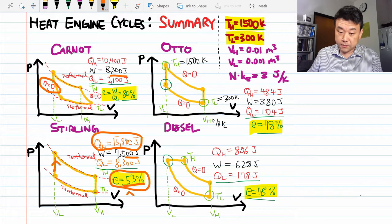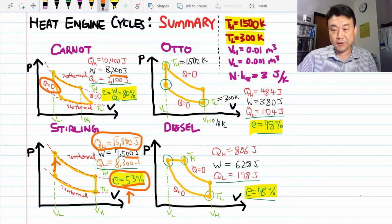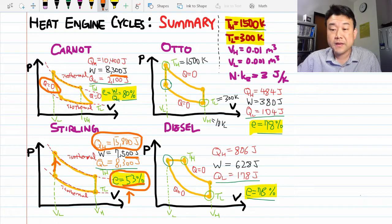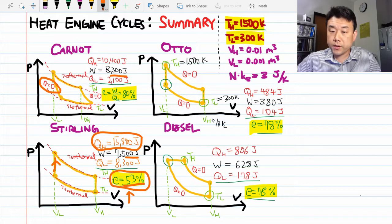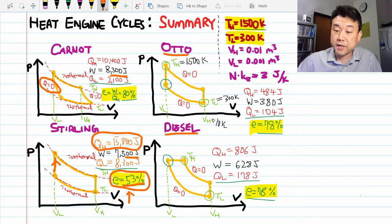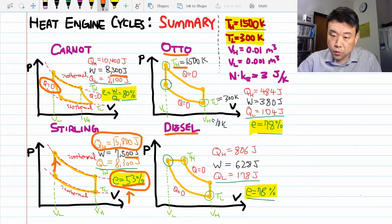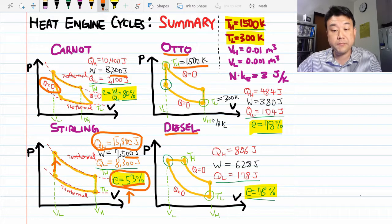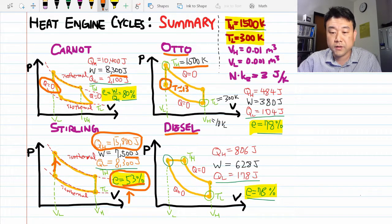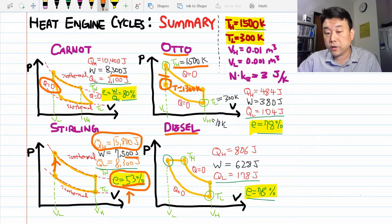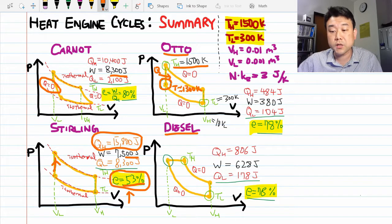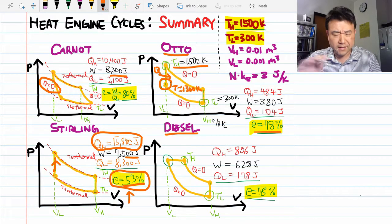A more realistic temperature for a Stirling engine would be around 700 Kelvin, not 1500 Kelvin. For the Otto and Diesel cycles, what reduces efficiency compared to Carnot is that not all heat input occurs at the highest operating temperature — some heat input occurs at lower temperatures, around 1300 Kelvin, which is ultimately responsible for the lower efficiency. The same applies to the Diesel cycle.